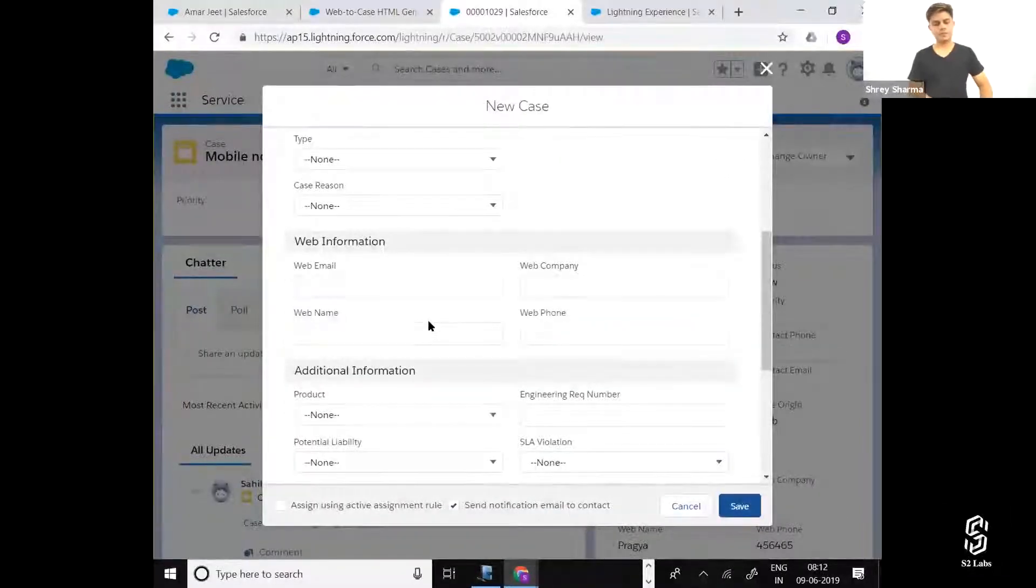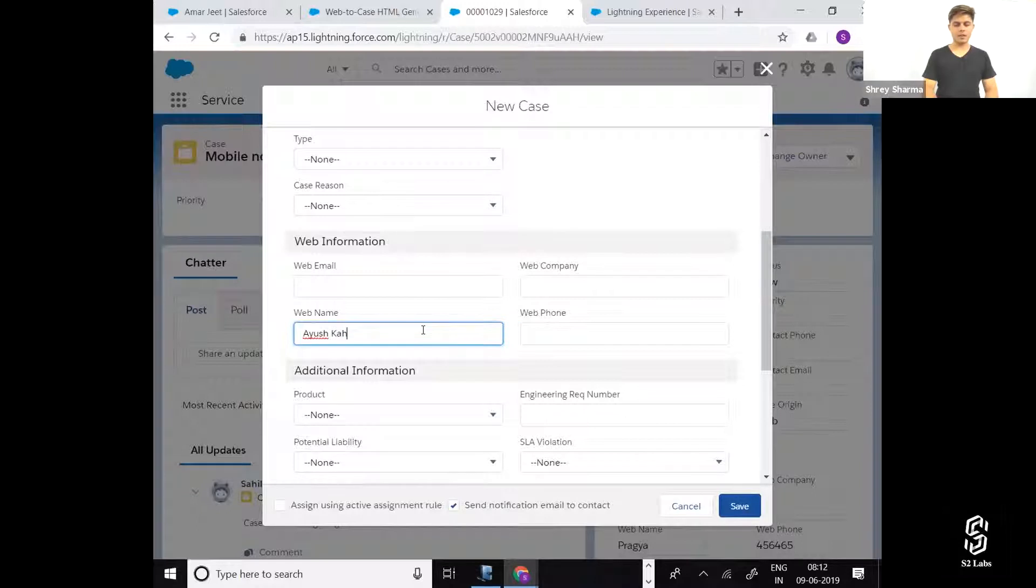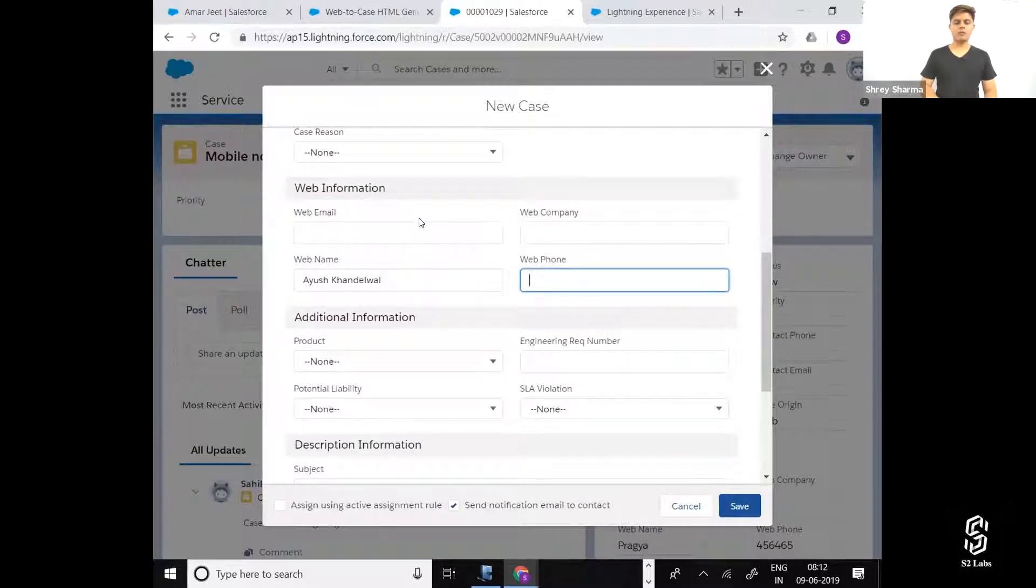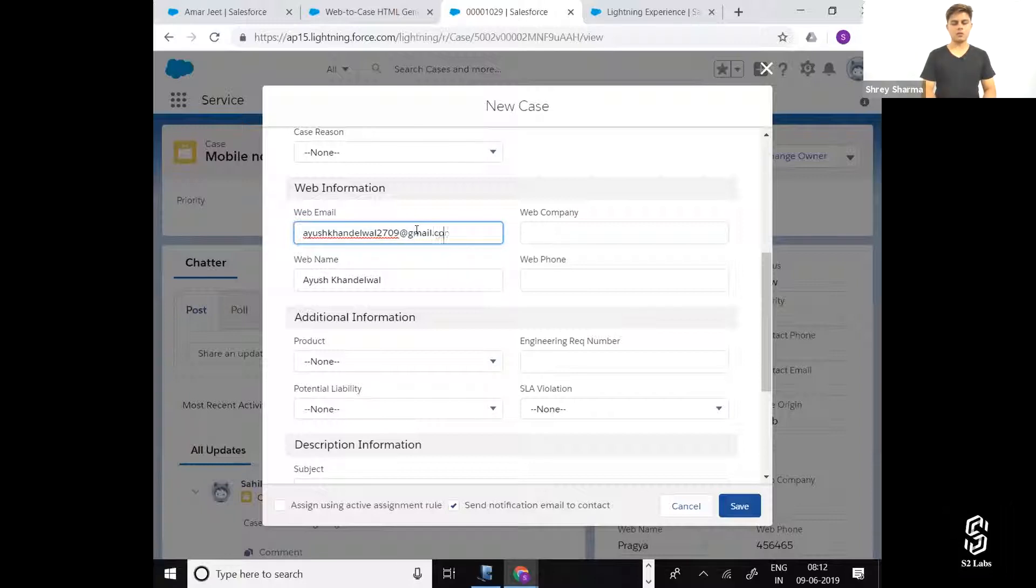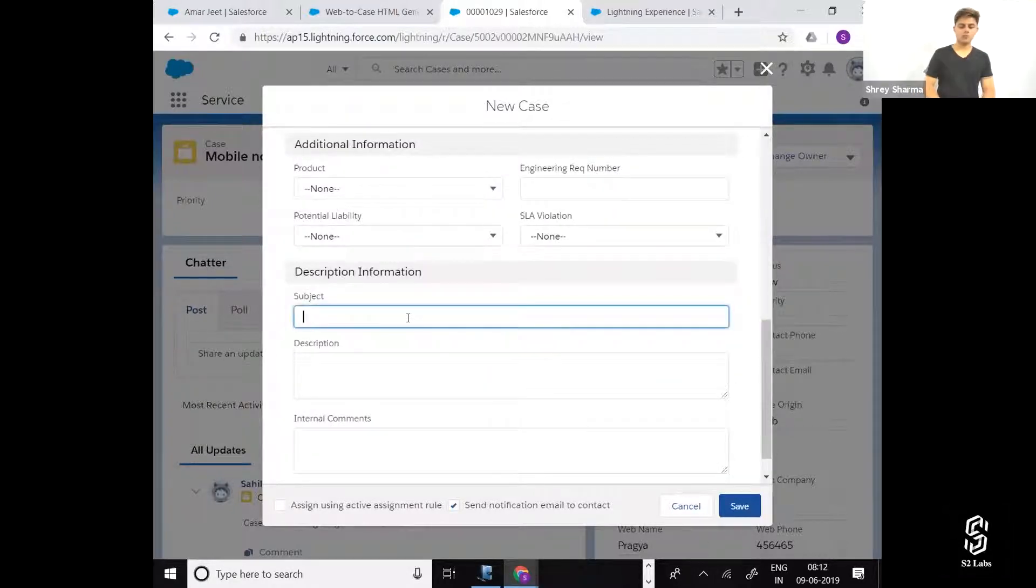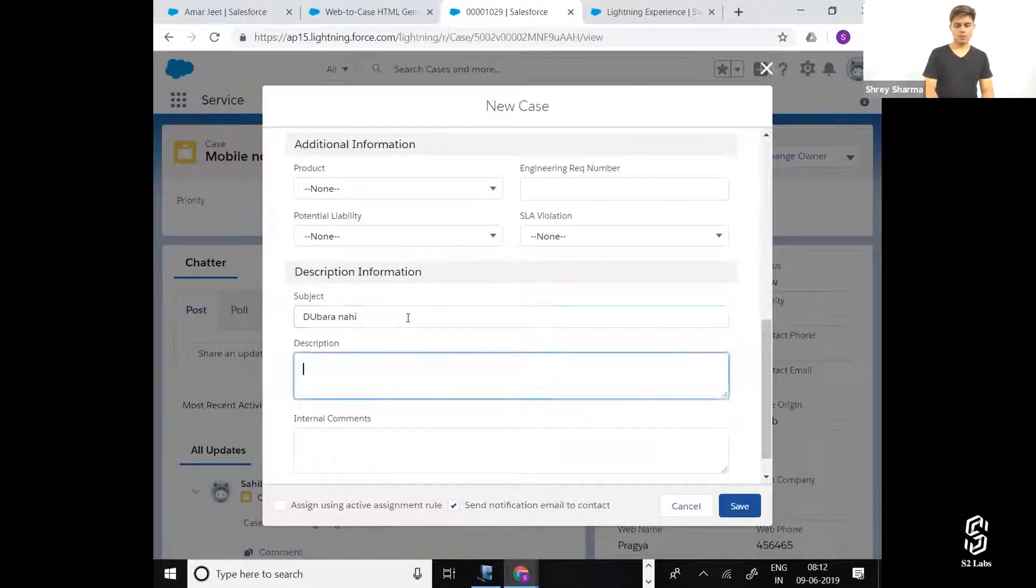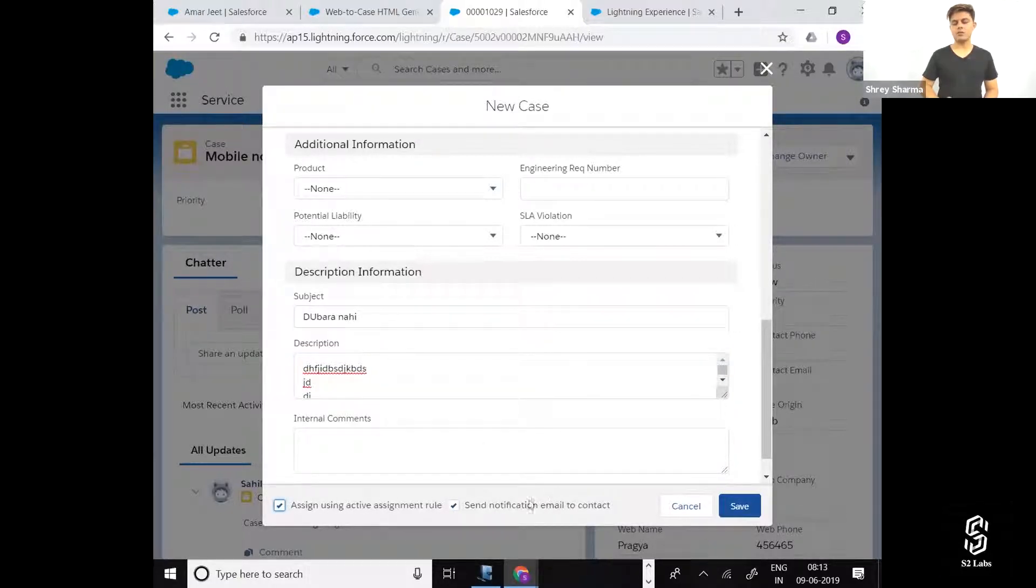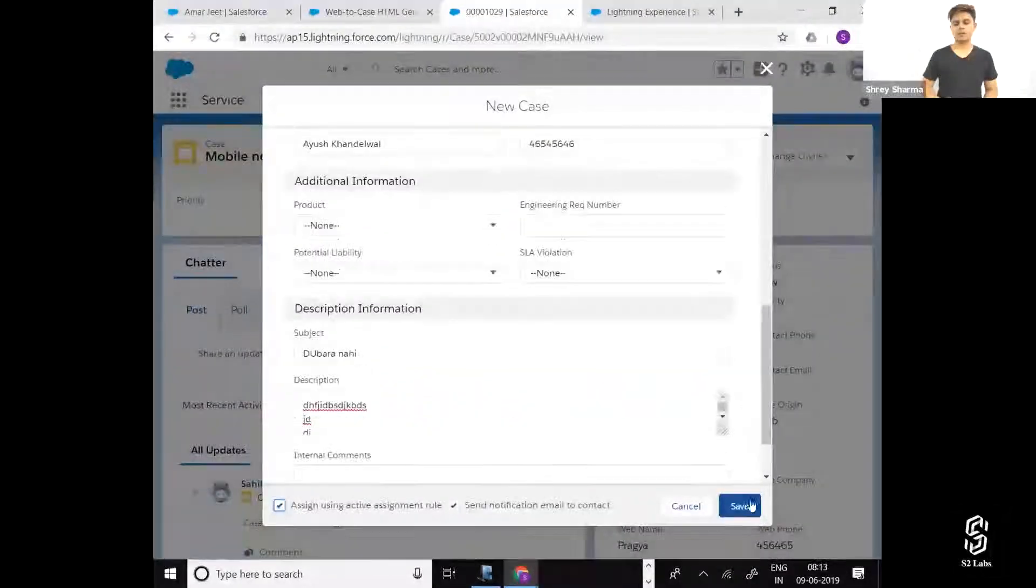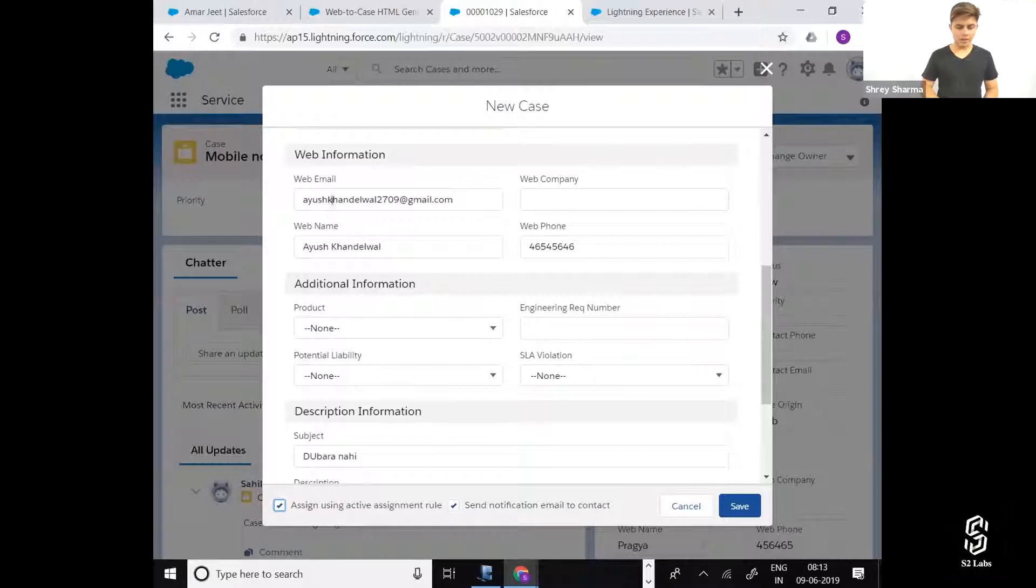Let's see. Ayush, I'm going to send you another email. Your email ID is ayushkhandel2709 at gmail.com. I'm going to assign it according to this and send notification email to contact.